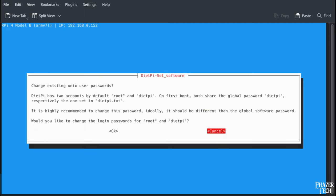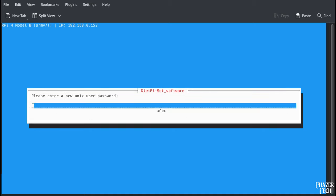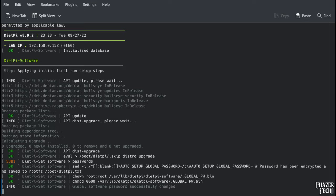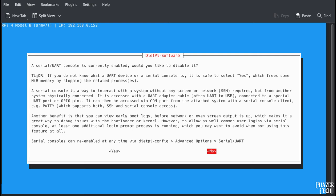Then you'll be asked if you want to change the default Unix password, which you should also do. If security is super important, then you might want to choose a different password than before. But I typically just use the same password to make it easier.